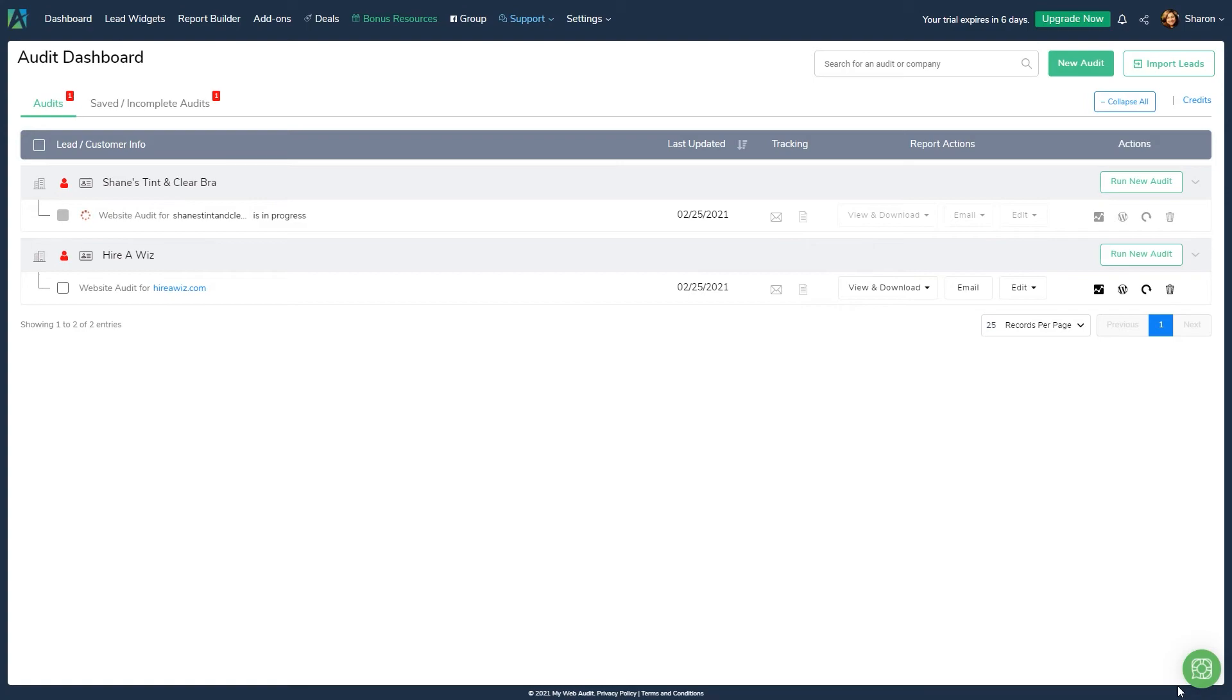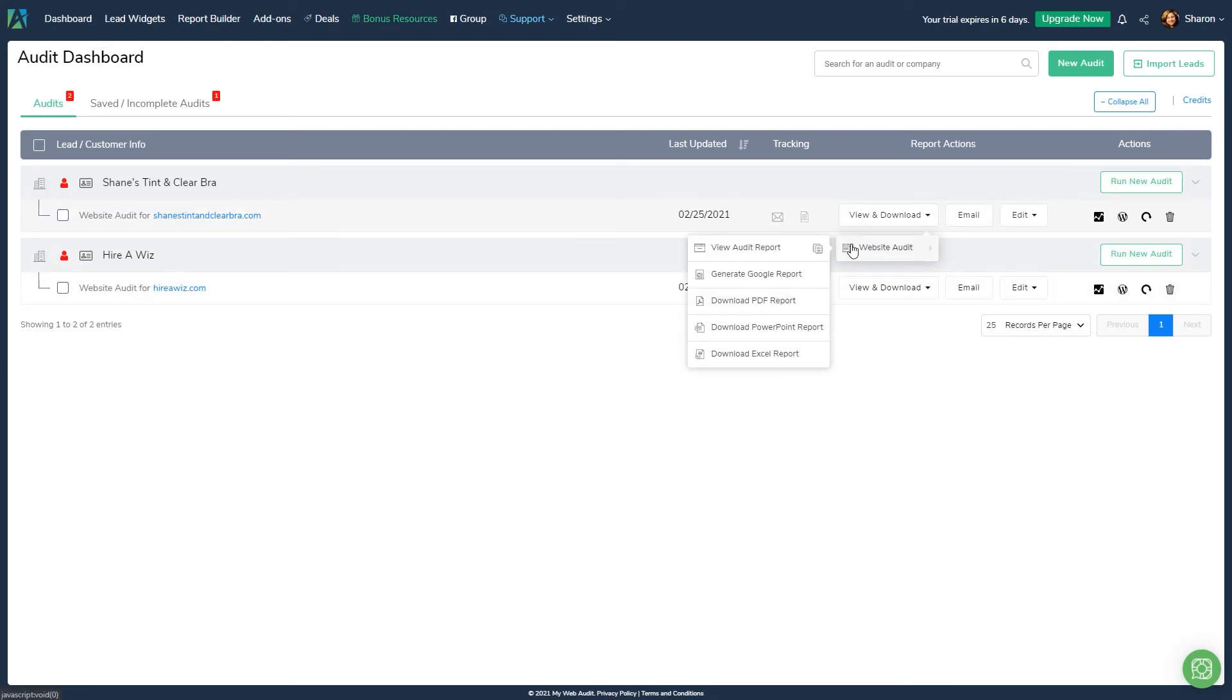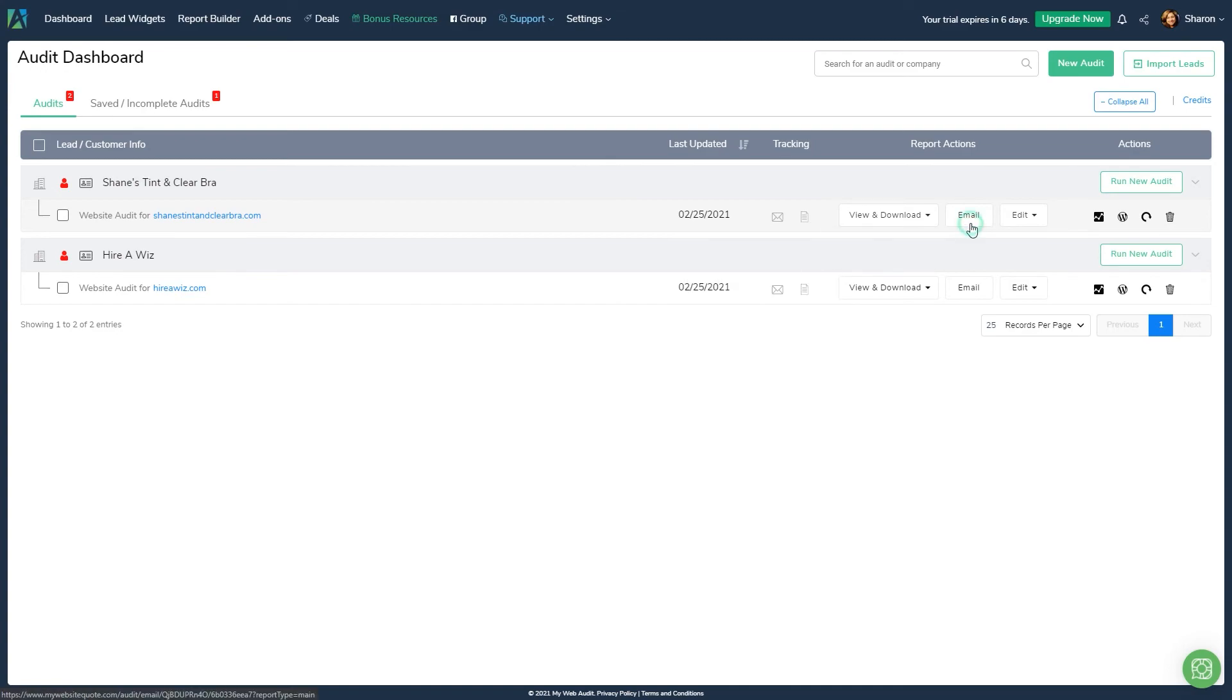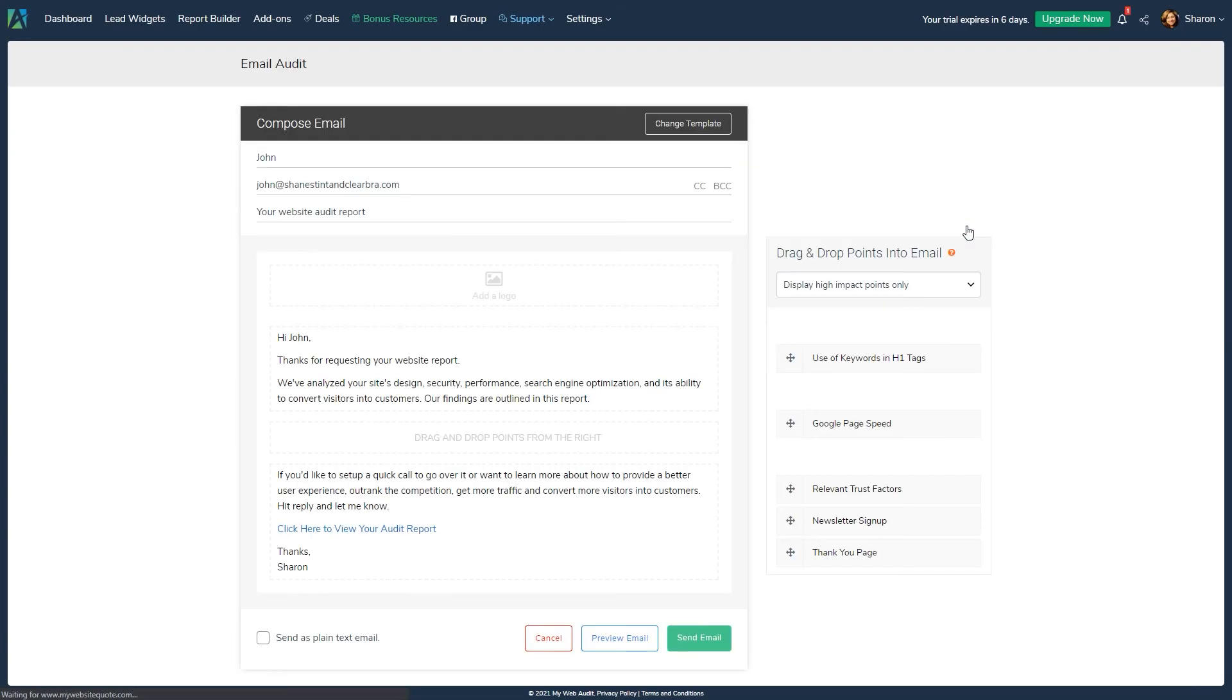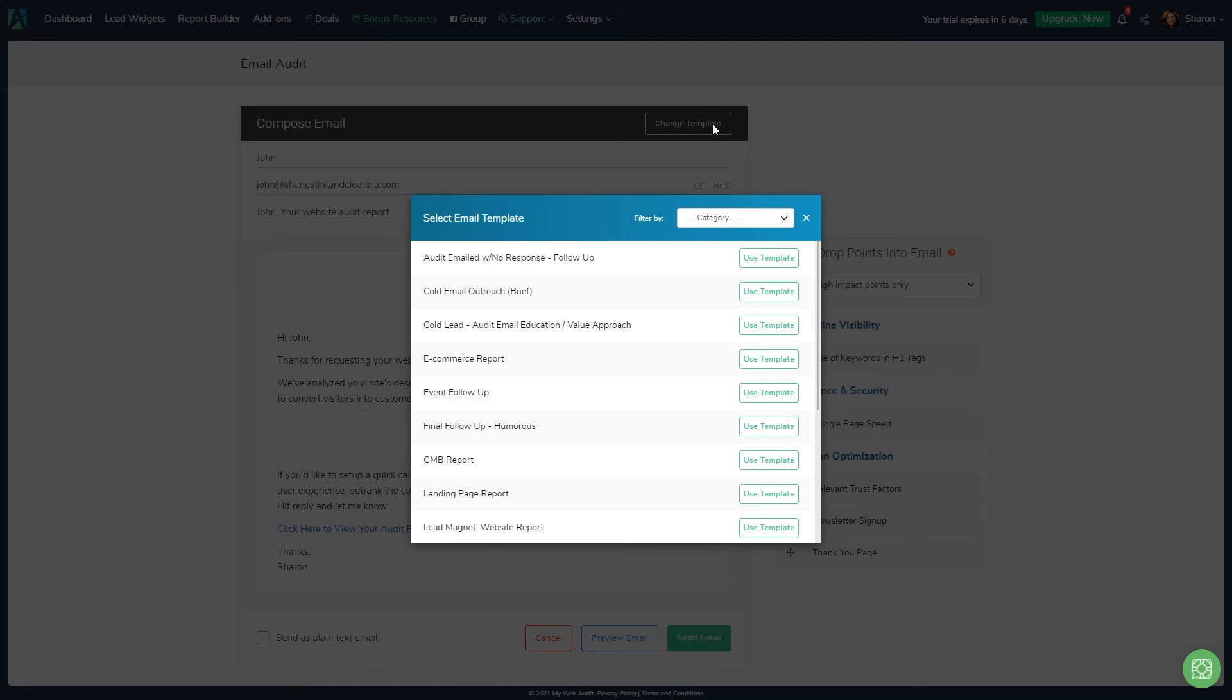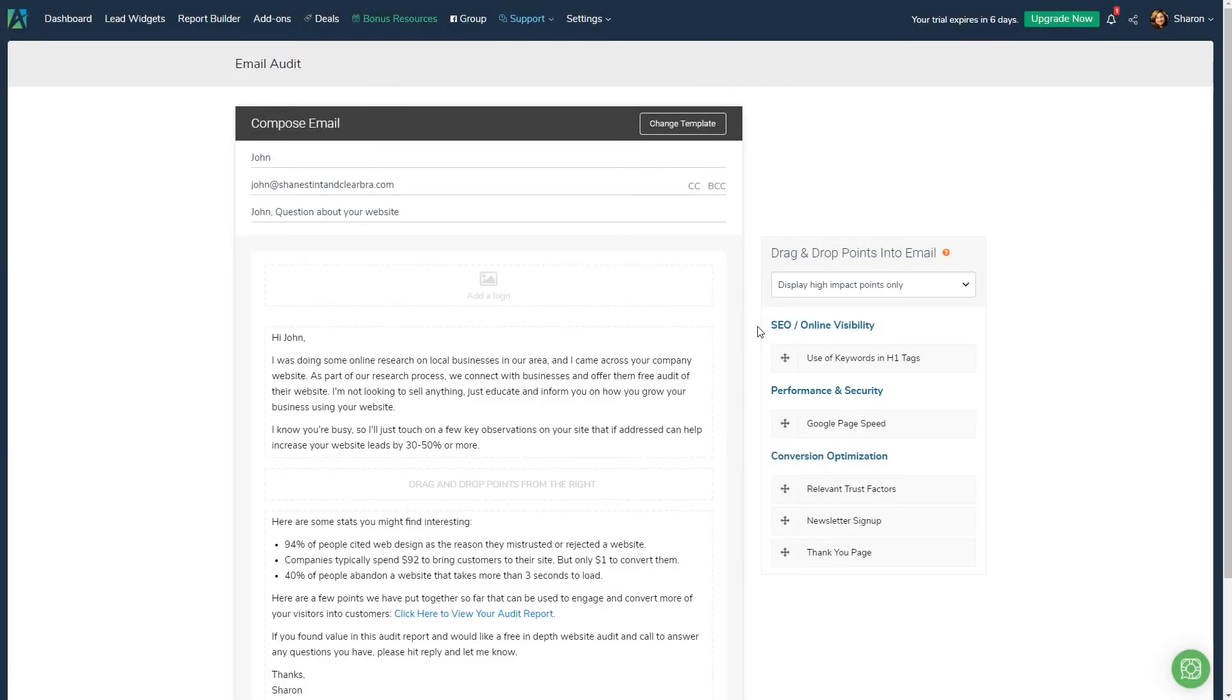If for some reason your audits take more than an hour to run, please reach out to our support team. Your next step should be to review the audit results and then use one of our done-for-you email templates to connect with your prospect or customer. Remember, to deliver value before you sell.